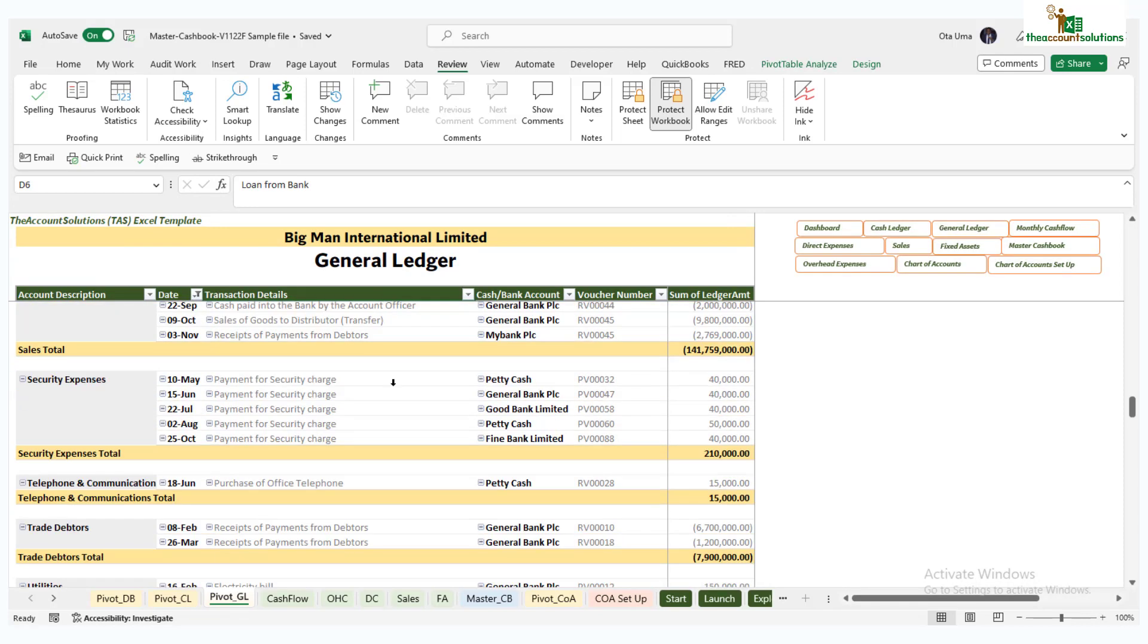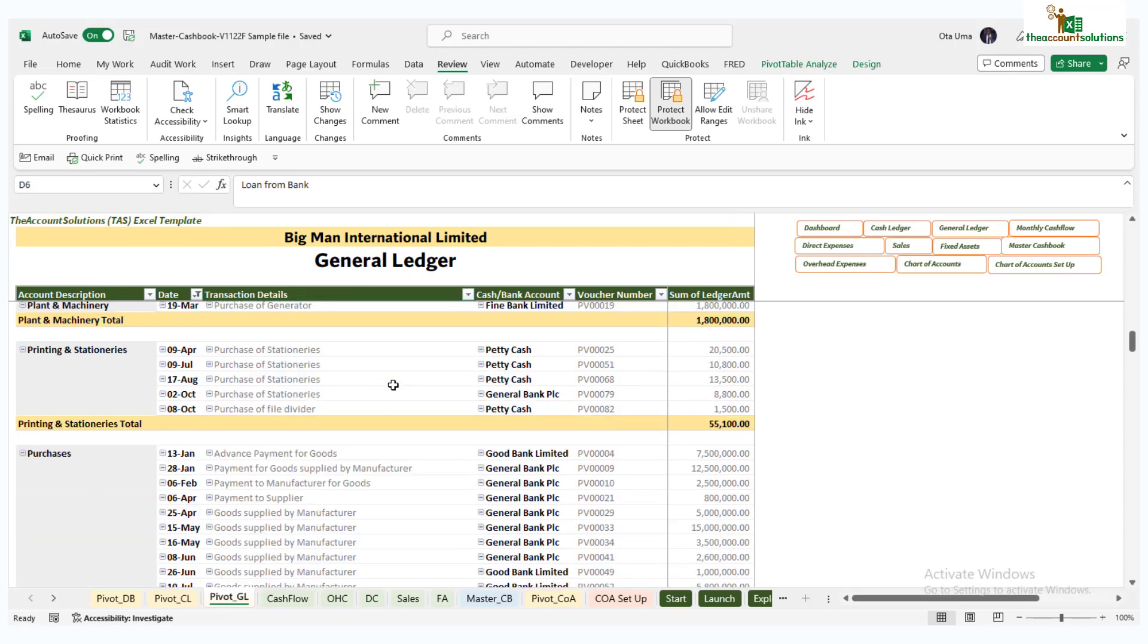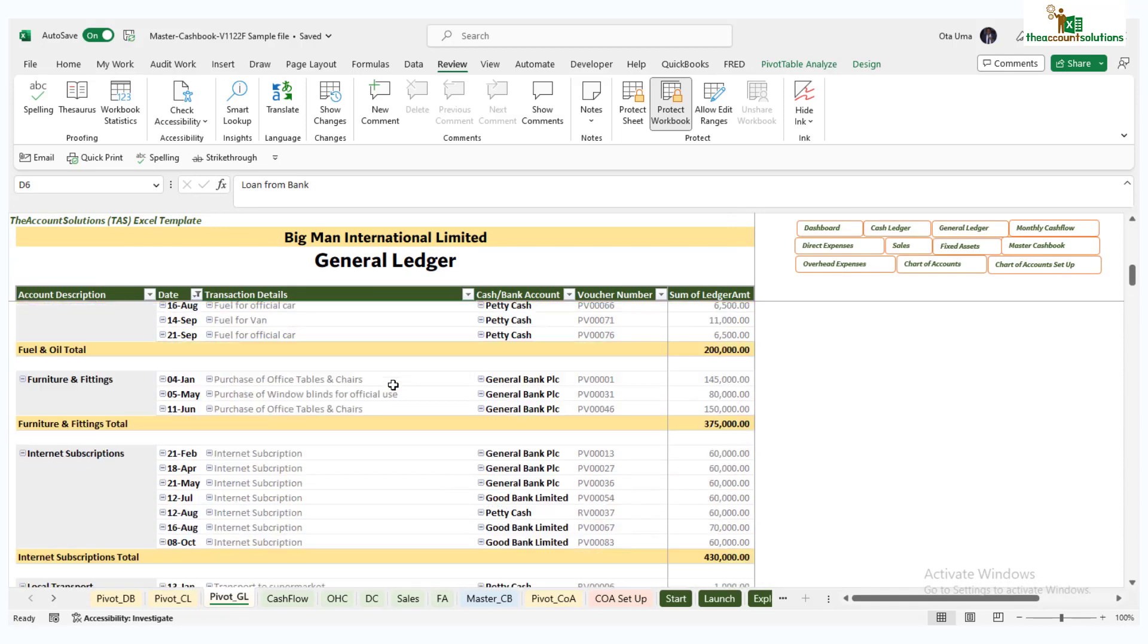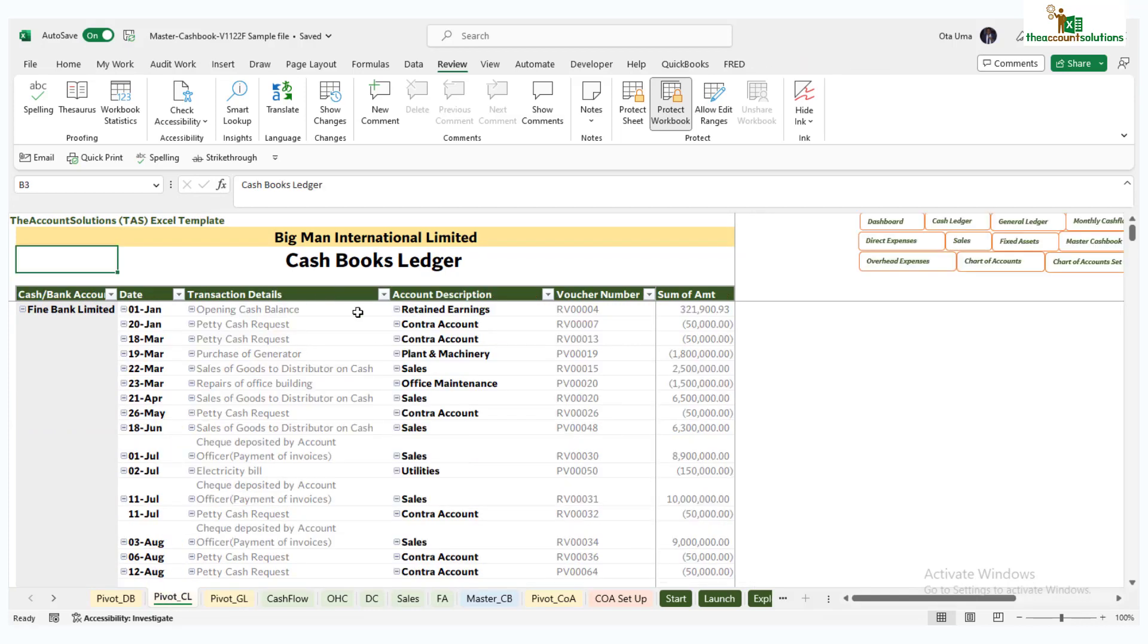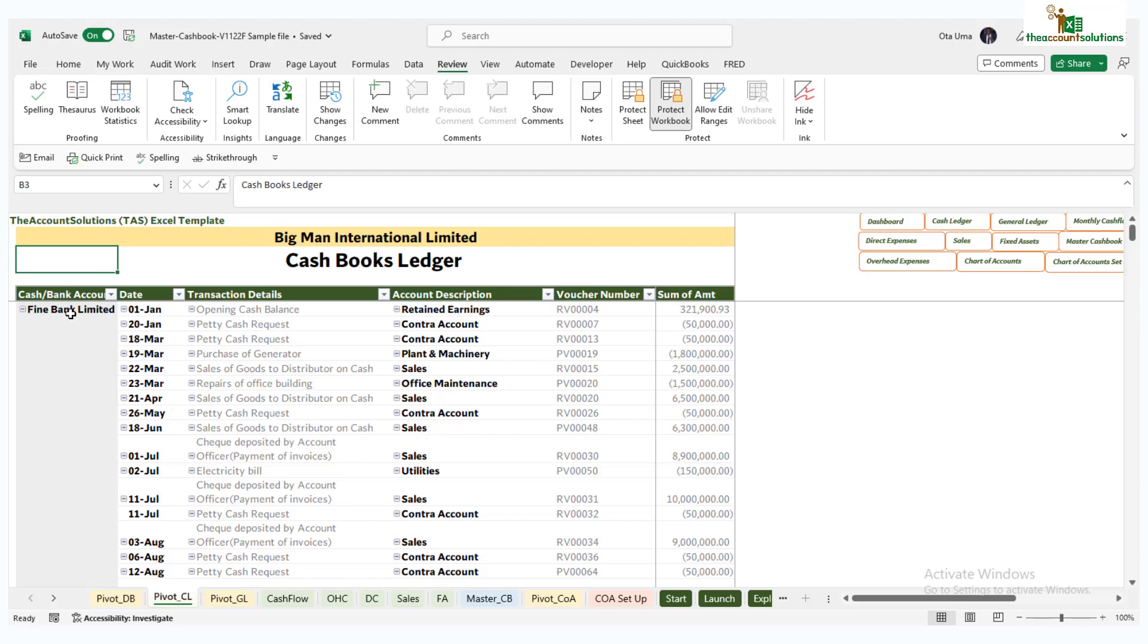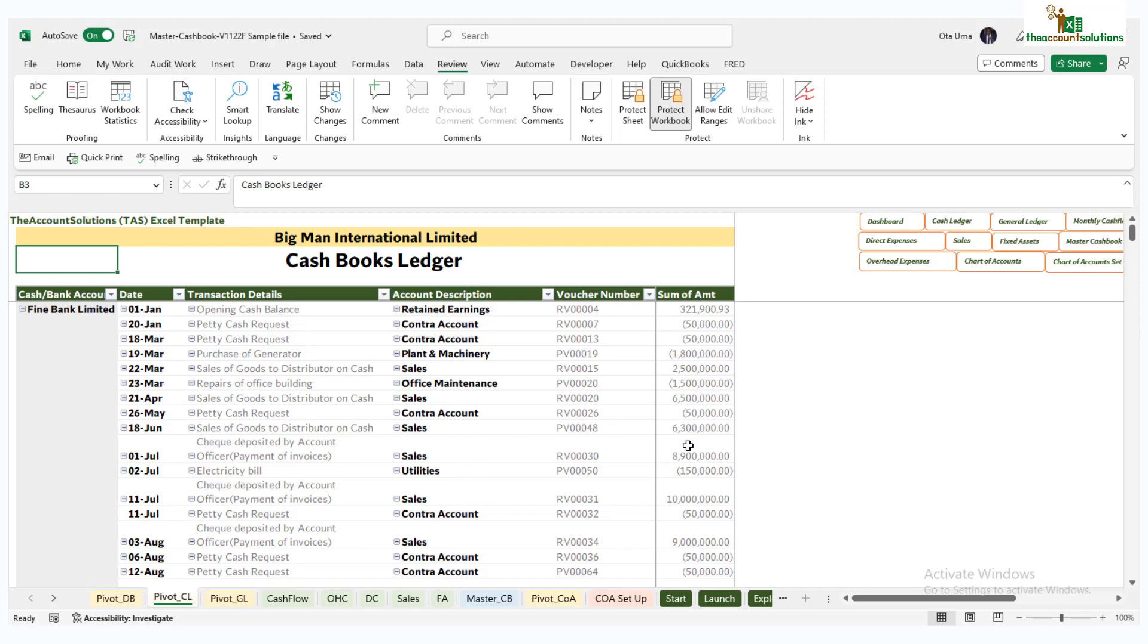The last one is salary and wages. Now we have the cash book ledger. This one shows you all the different account heads that you paid money from, usually the expenses head and the assets. The cash book ledger shows you the cash book. This is the Fine Bank Limited - these are the dates, the declarations, the account that it went to, the virtual number, and the amount.